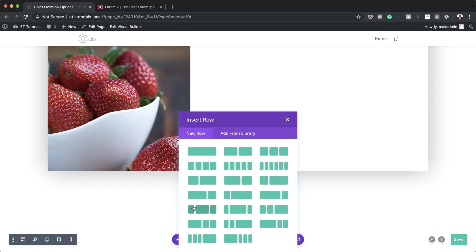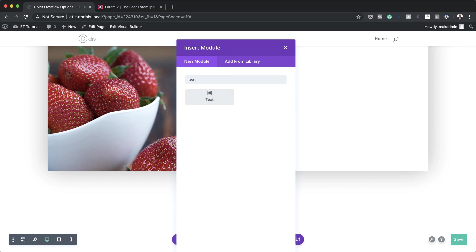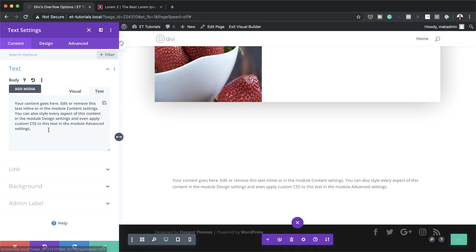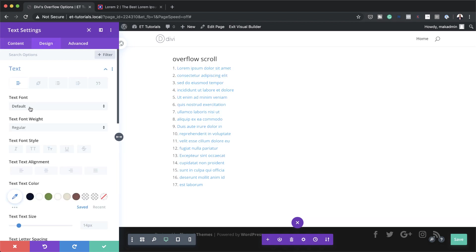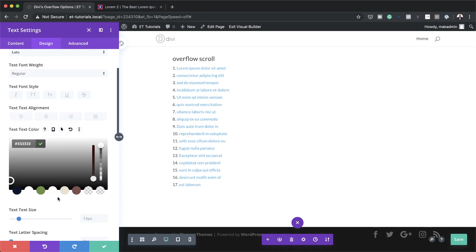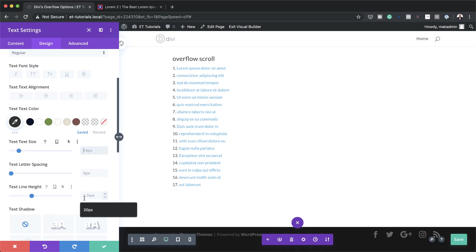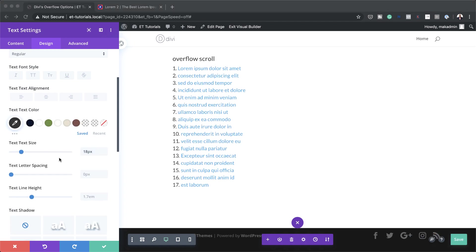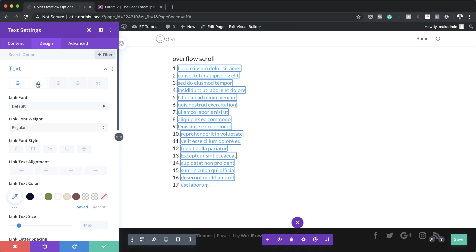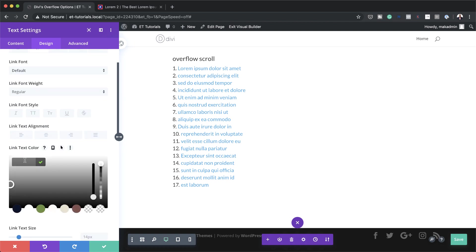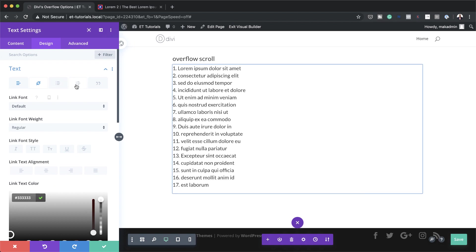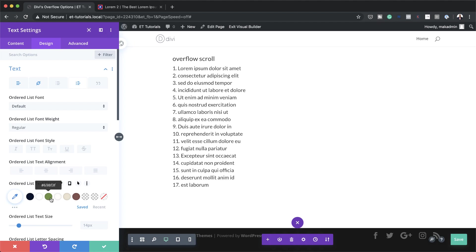Now let's move on to example three. I'll add a brand new section with a regular single column and add a text module. I'll paste in some pre-styled text from the blog post linked in the show notes below. Under Design, Text, I'll change the font to Lato and change the text color to a dark gray. I'll also set the text size to 18 pixels, then update the link color to dark gray as well.